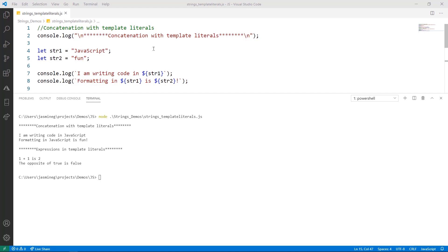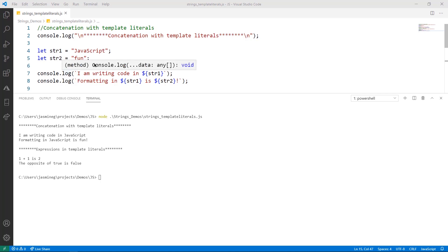In this first example, we have two strings here in two separate variables, the words JavaScript and fun, and notice that they are strings because they're enclosed in double quotes. On line seven, here is our first template literal, and it is printing the sentence, I am writing code in JavaScript.